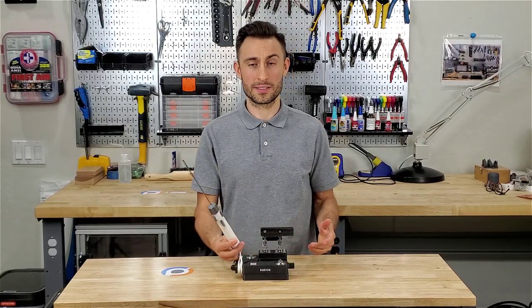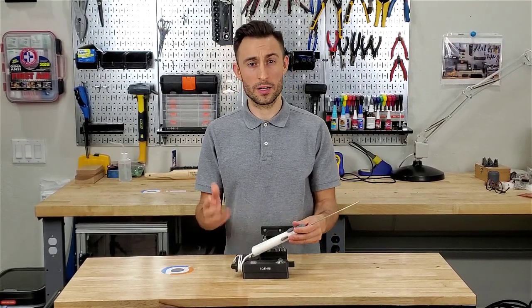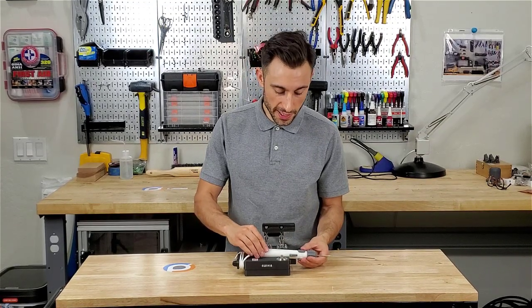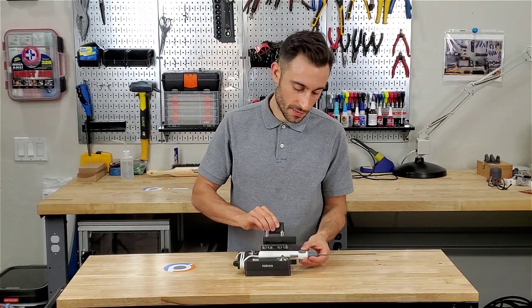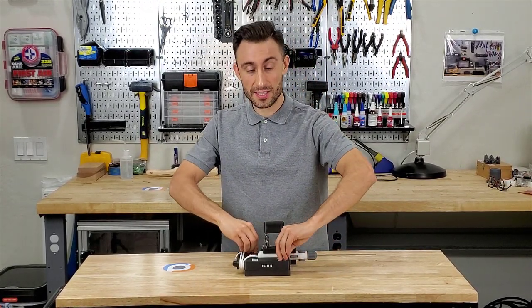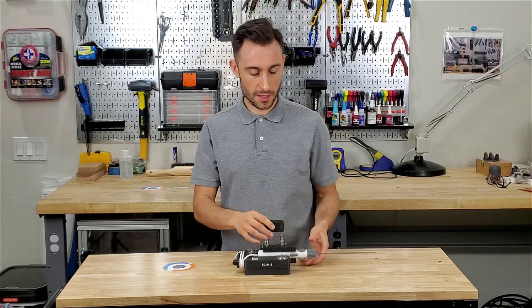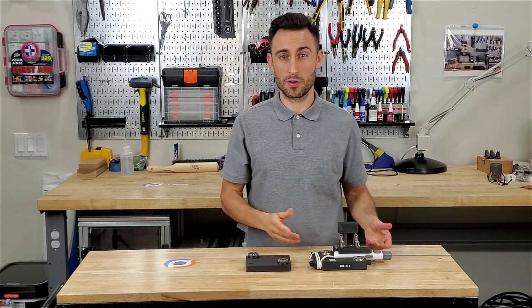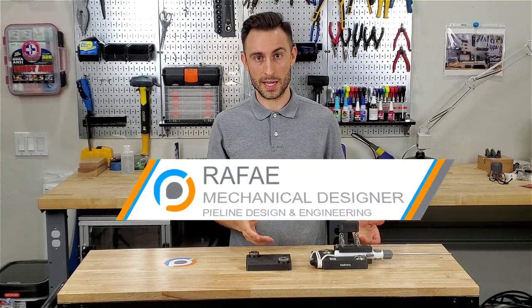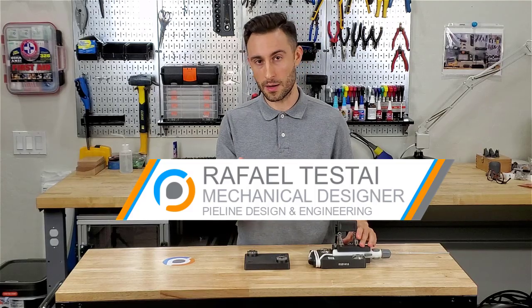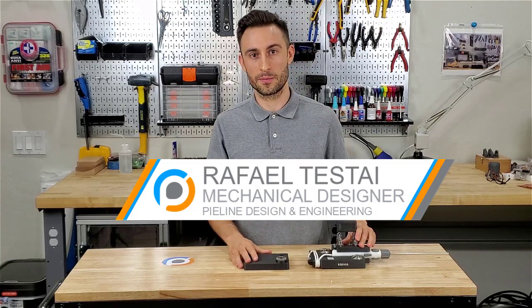You have a device, whether it's this device or any other device, you want to hold it in place so you can move it from station to station to conduct testing, assembly or inspection. How do you make this holder? I'm going to show you in this video.